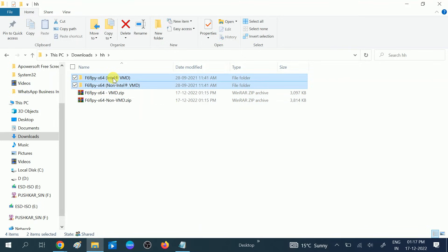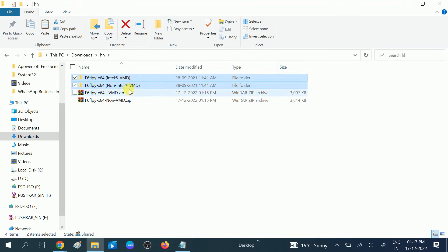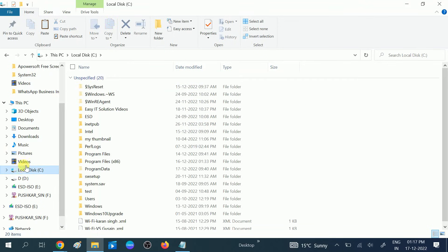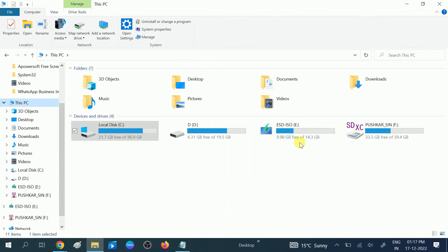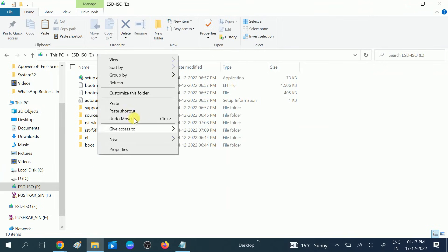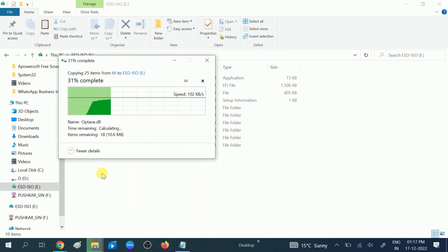Copy these folders, right click on it, copy. We need to paste into our bootable pen drive. This is the bootable pen drive. Double click on it and paste anywhere. I'm going to paste.